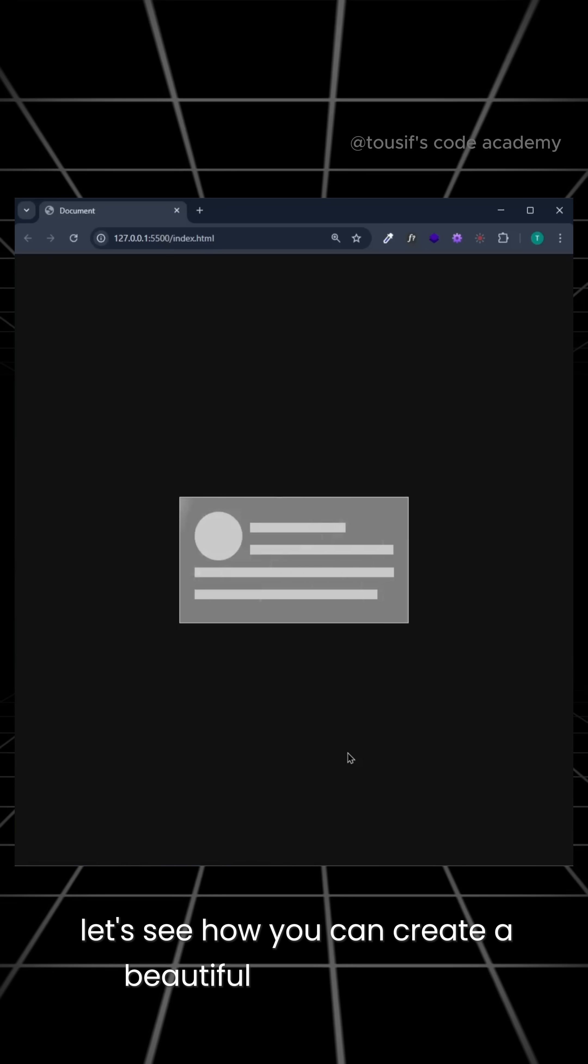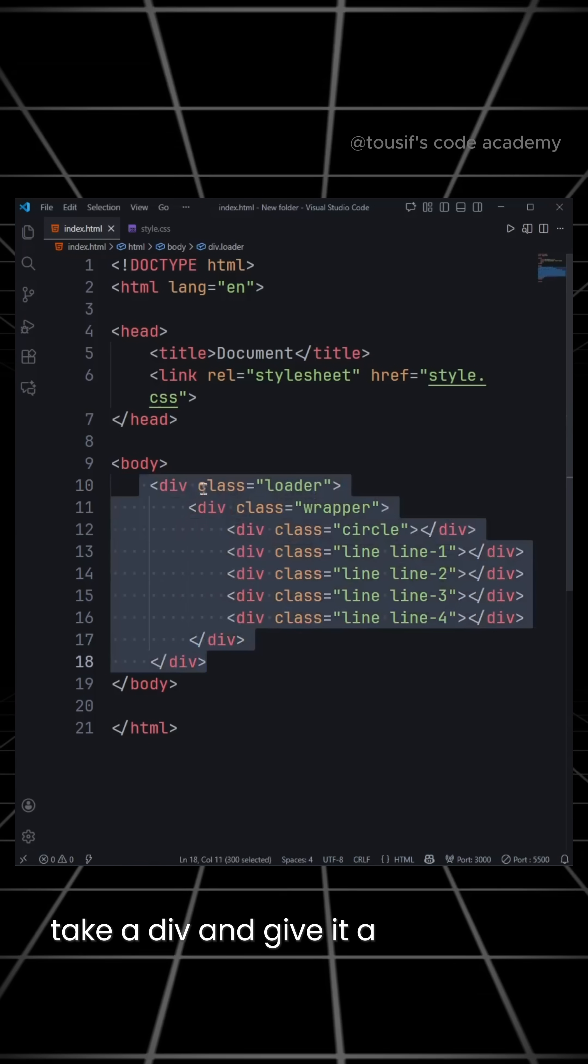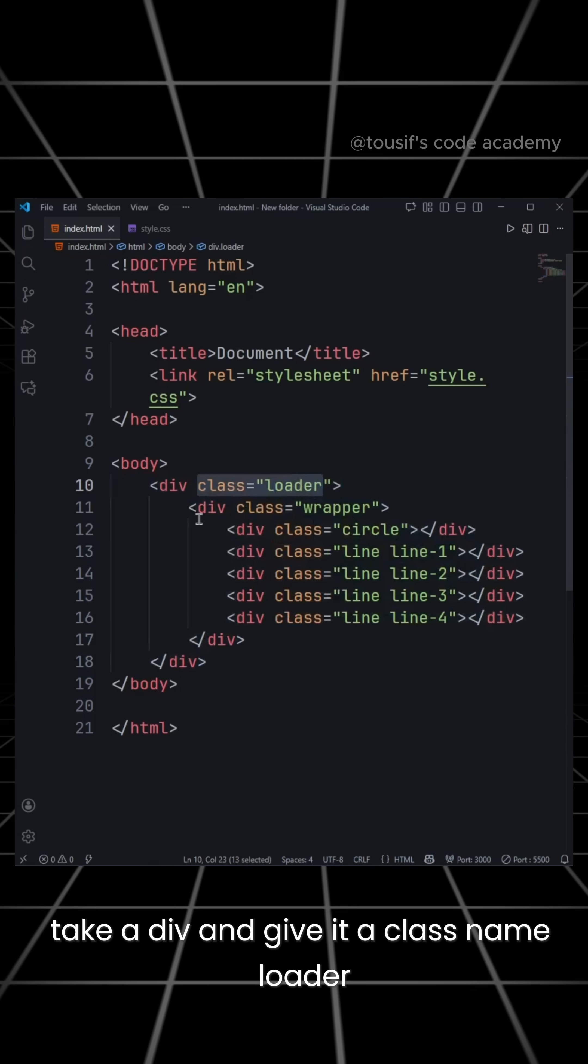Let's see how you can create a beautiful shimmer effect for your website. For this, take a div and give it a class name loader.